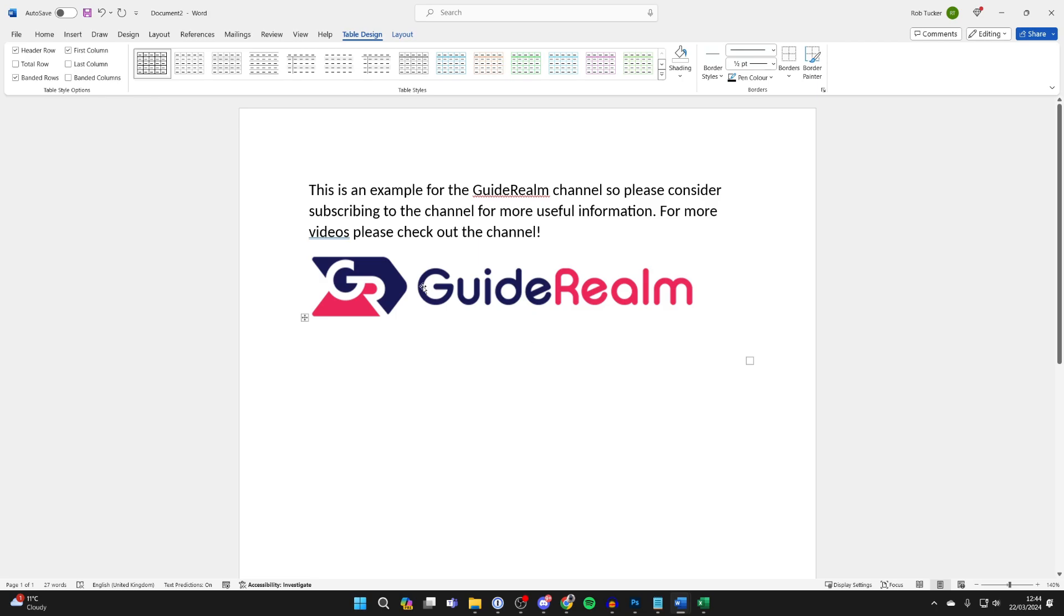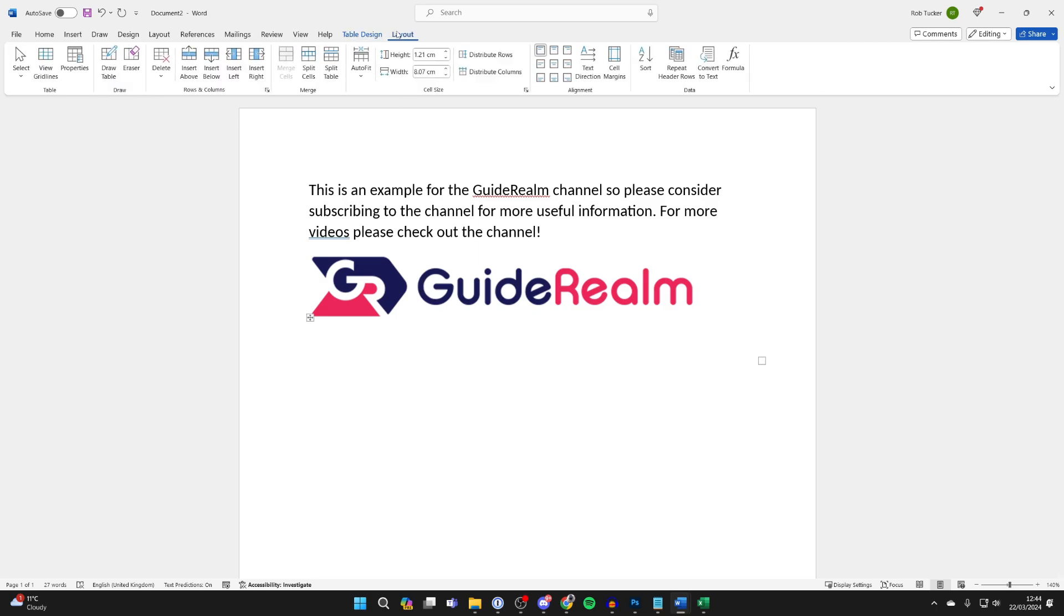Then with the table selected, click on Layout at the top, click on AutoFit, and click on Fixed Column Width.